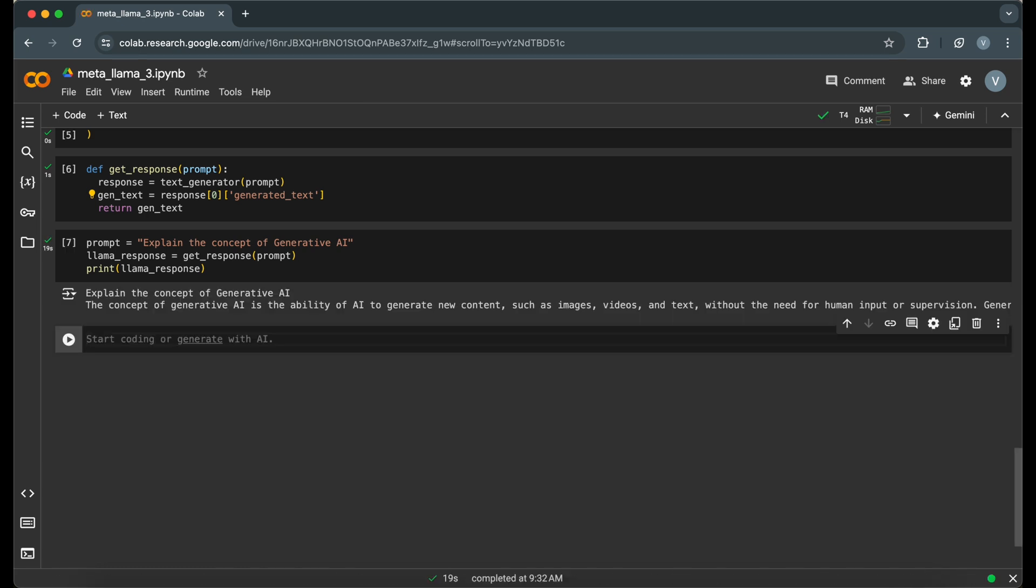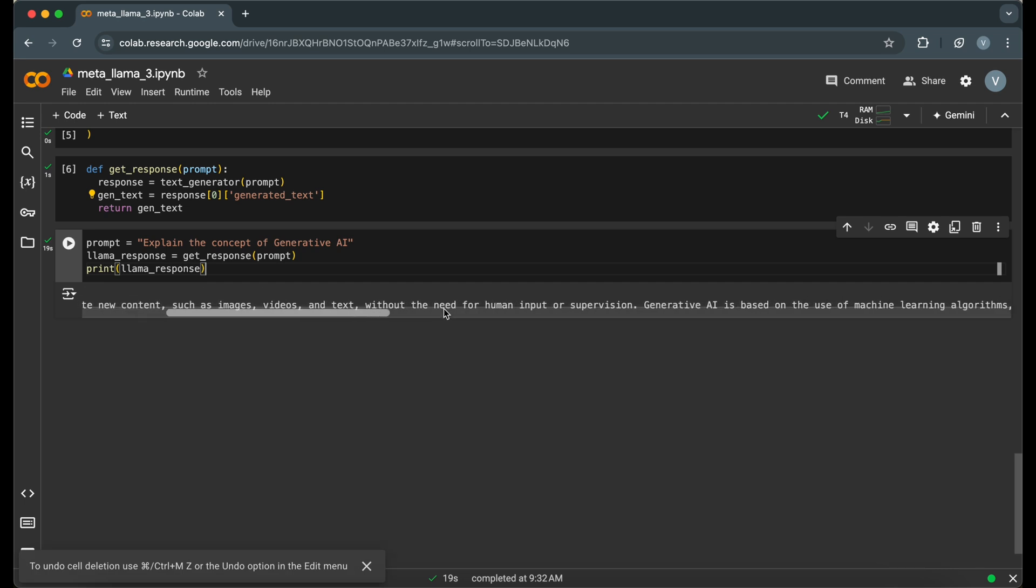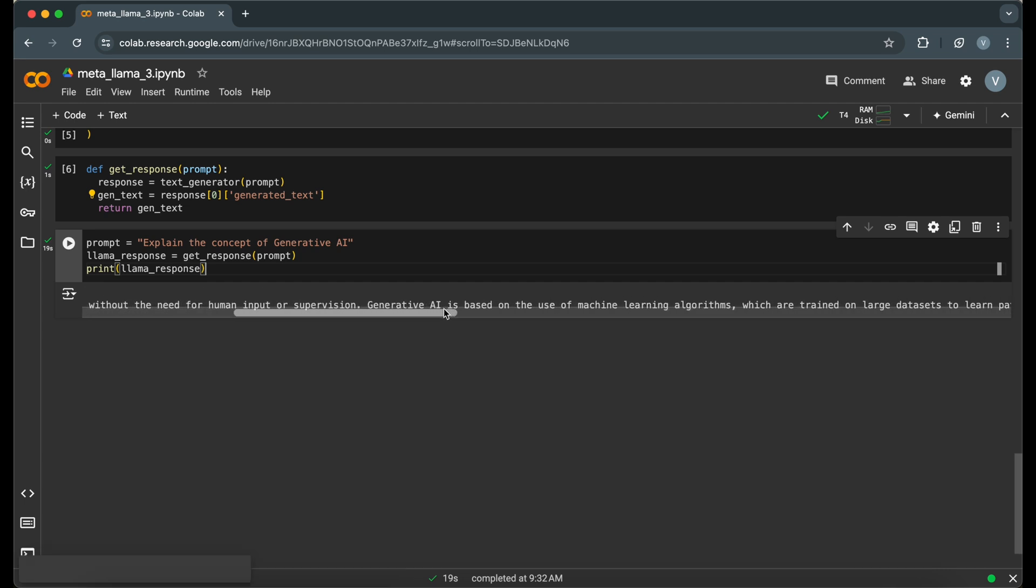As we can see, it generated the response. The concept of generative AI is the ability of AI to generate new content and so on.